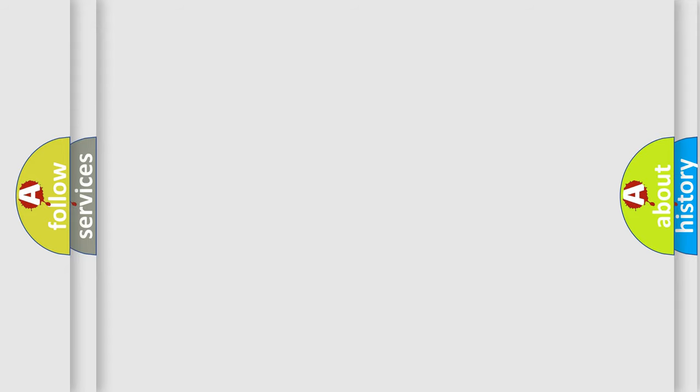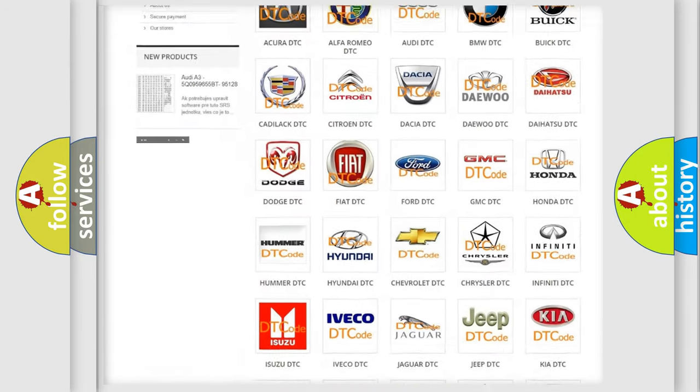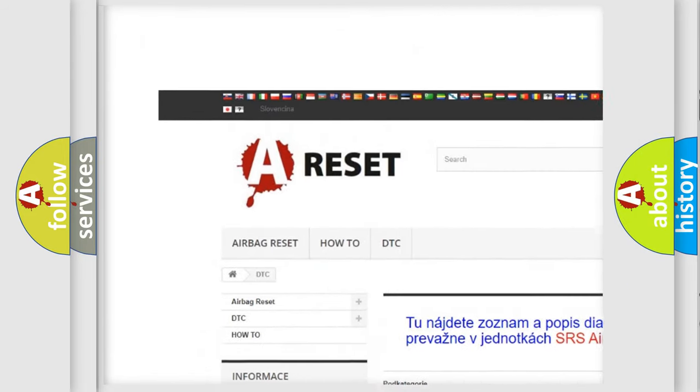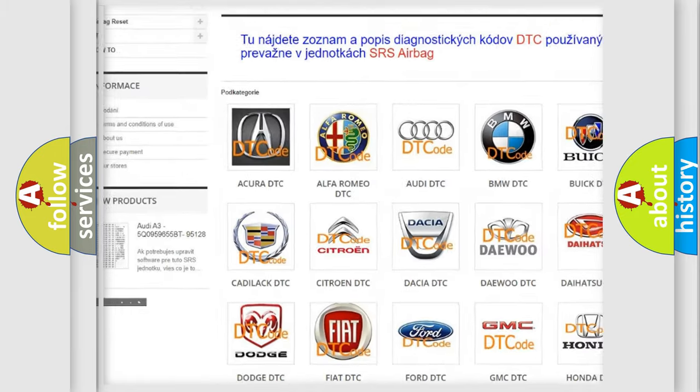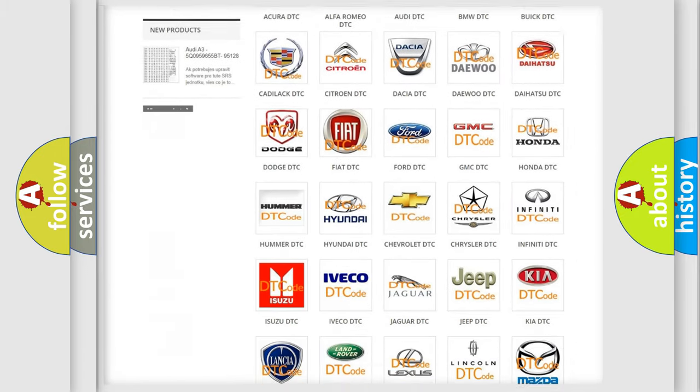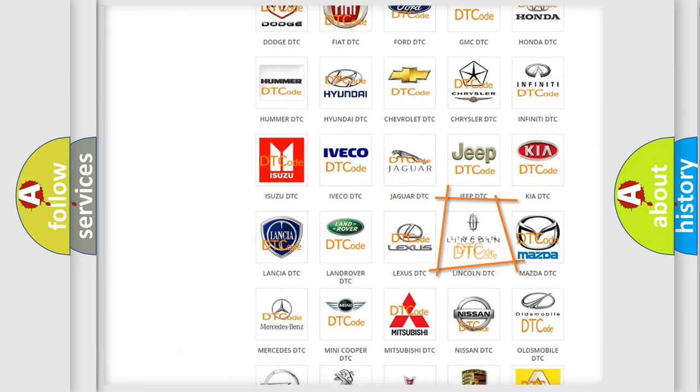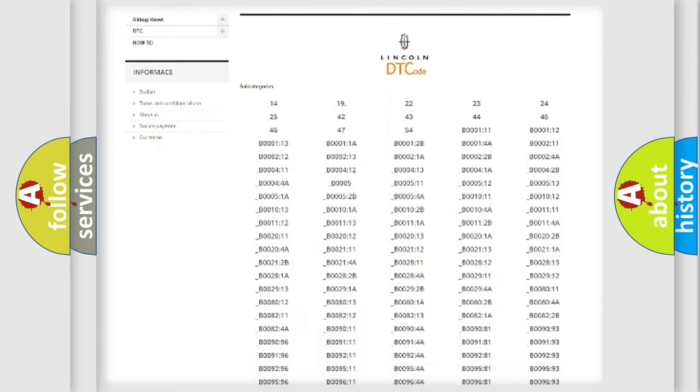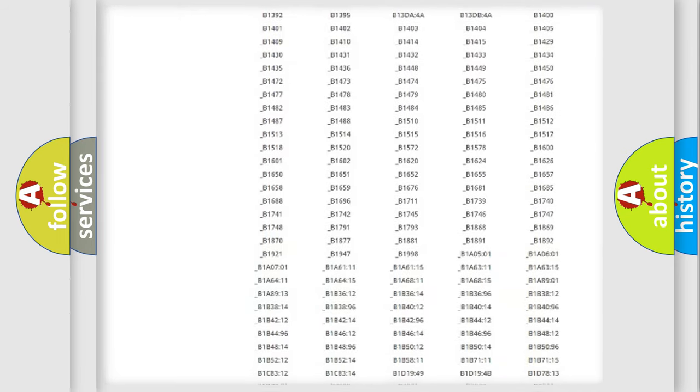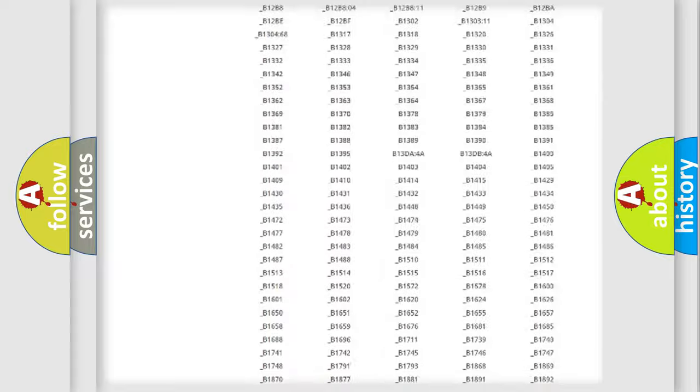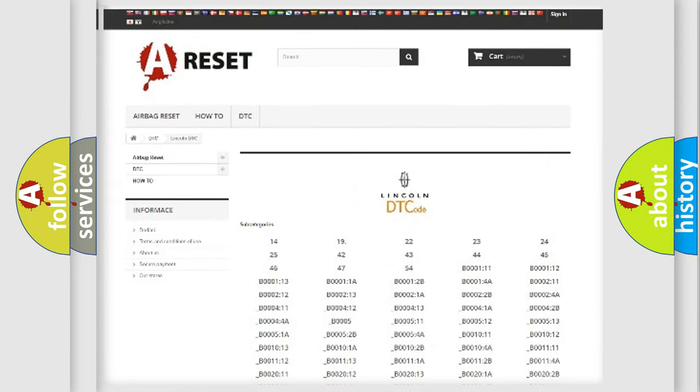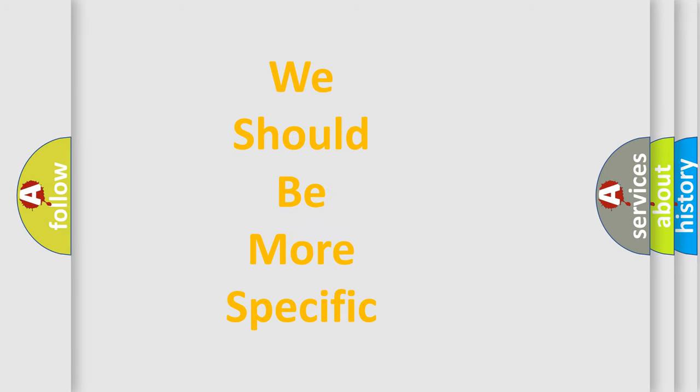Our website airbagreset.sk produces useful videos for you. You do not have to go through the OBD2 protocol anymore to know how to troubleshoot any car breakdown. You will find all the diagnostic codes that can be diagnosed in a link and vehicles, also many other useful things. The following demonstration will help you look into the world of software for car control units.